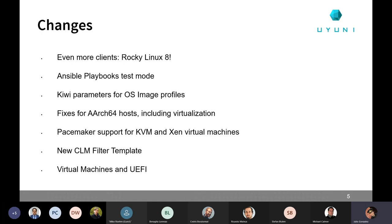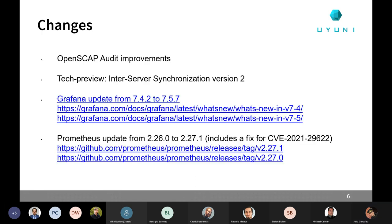The new CLM filter template. So, you are able to set up live patching based on an existing system. You are now able to create new virtual machines with UEFI from the web UI. We have several OpenSCAP audit improvements that Pablo is going to describe in the next minutes. And the tech preview for the inter-server synchronization version 2.